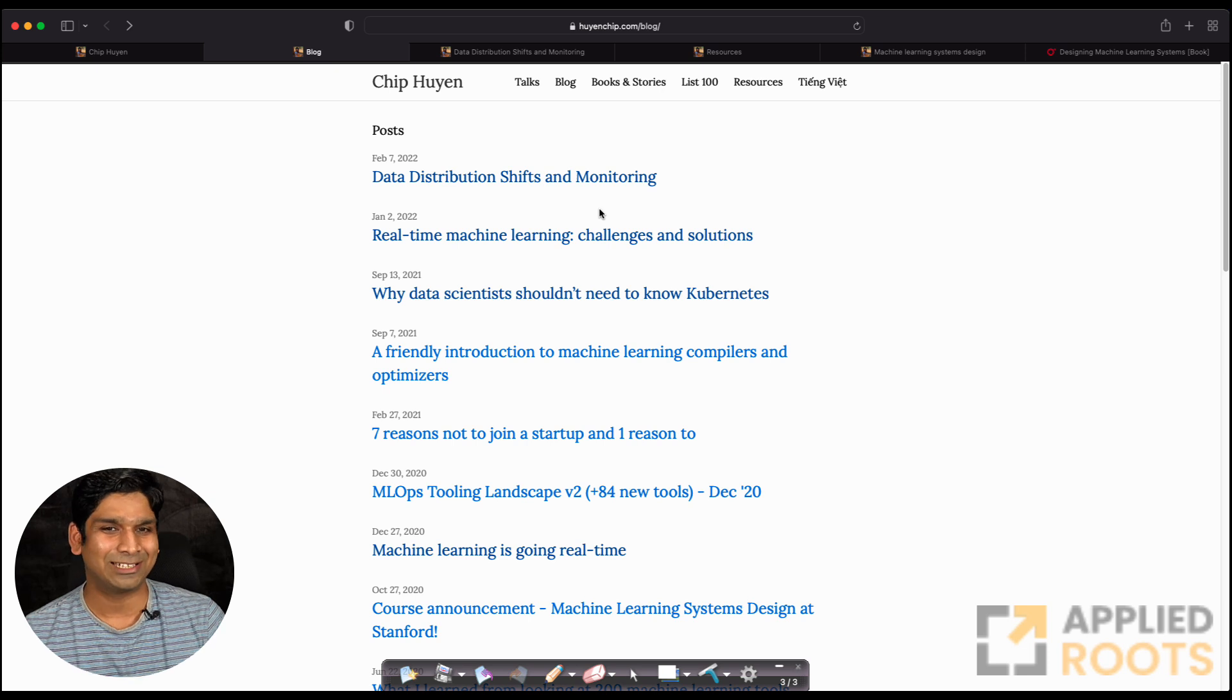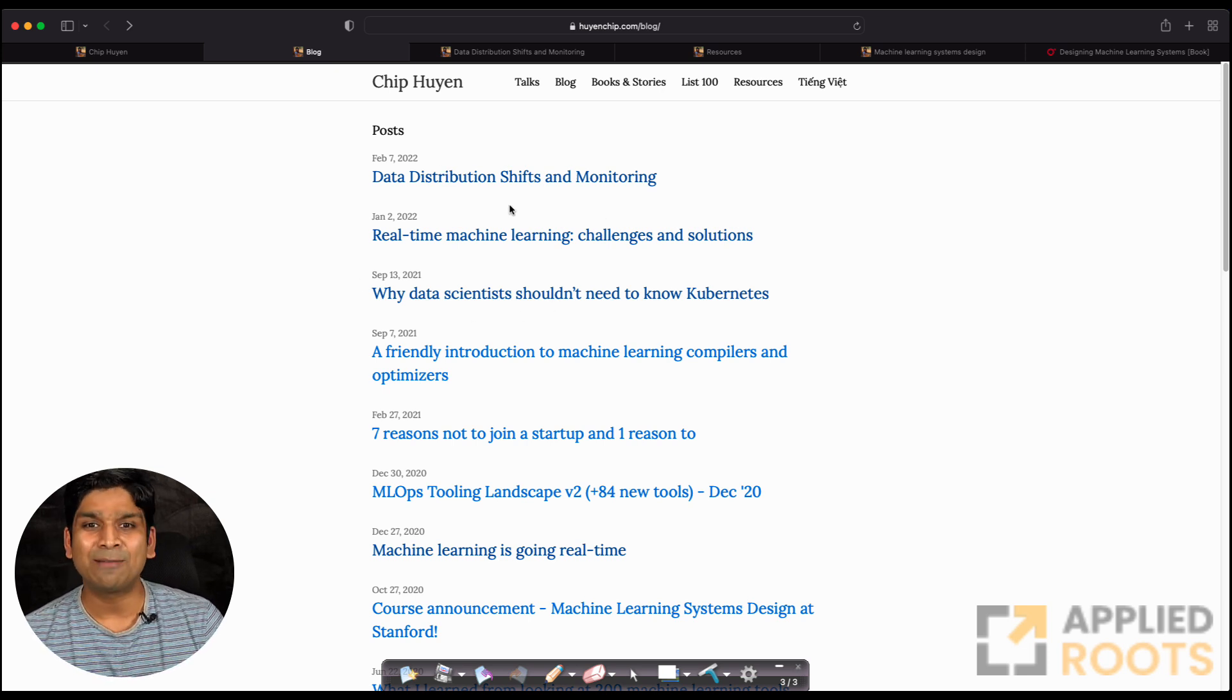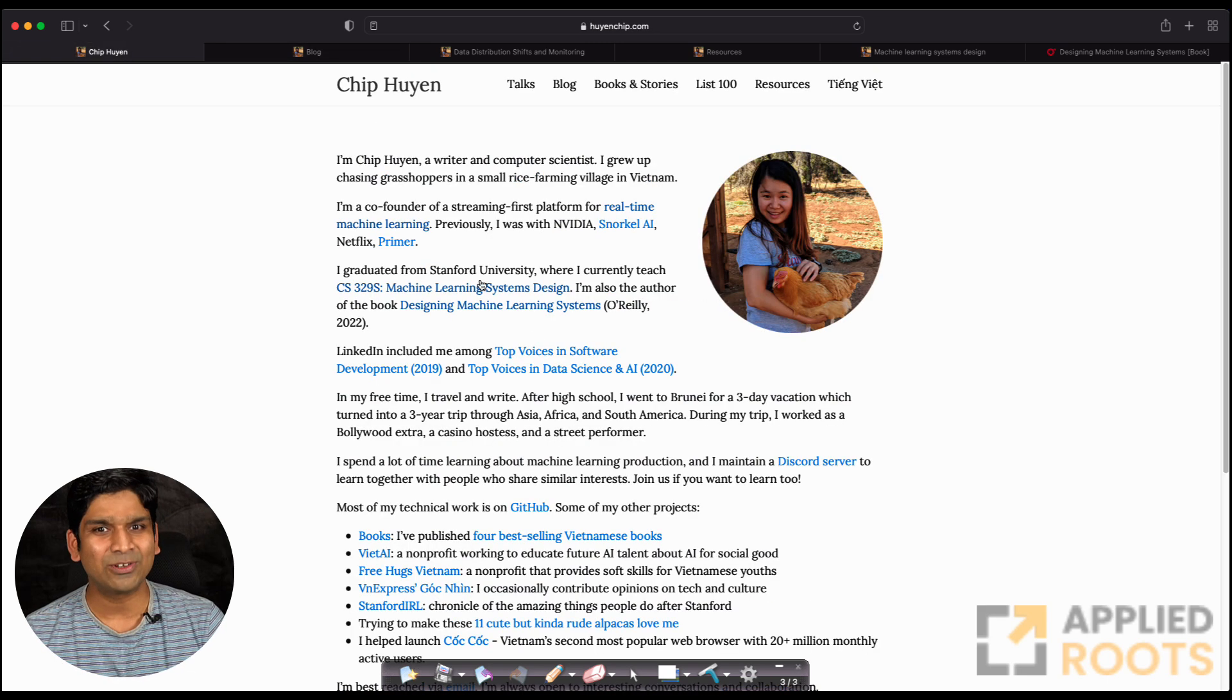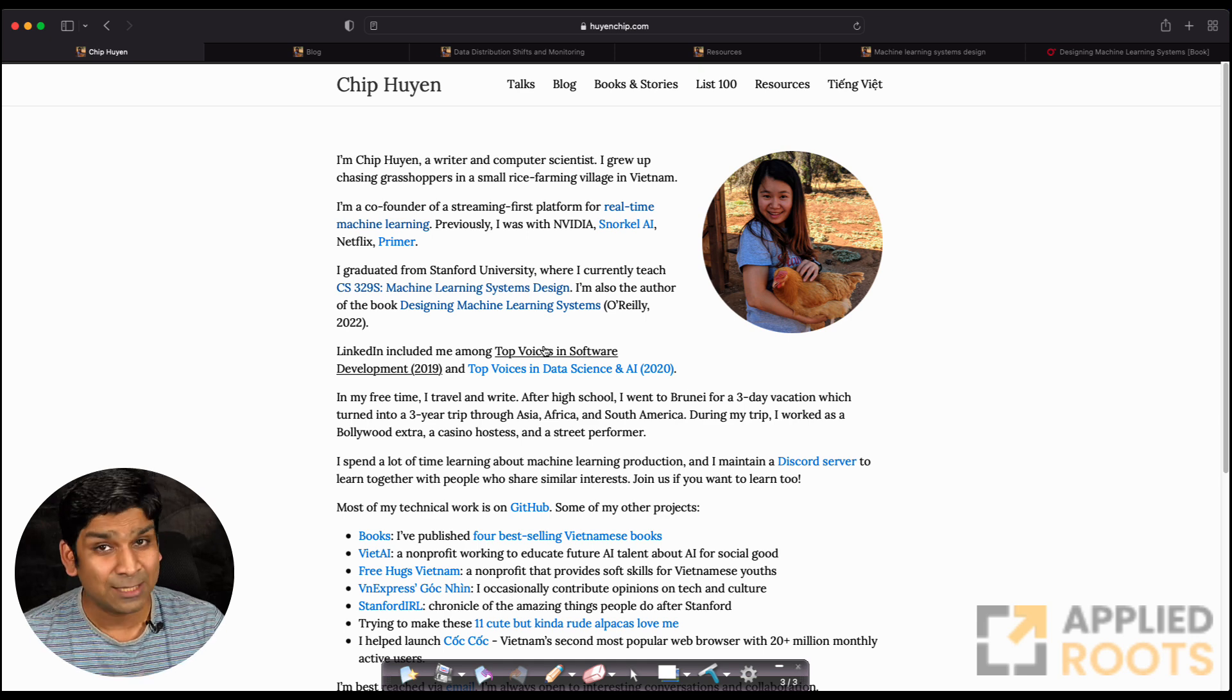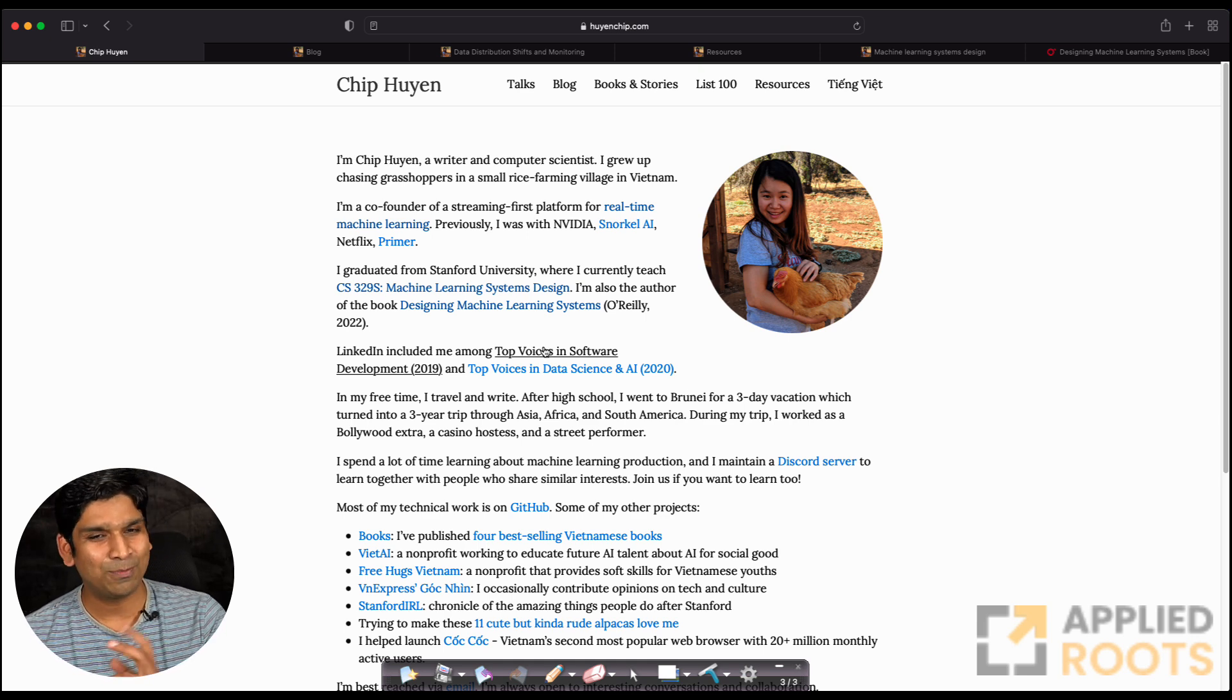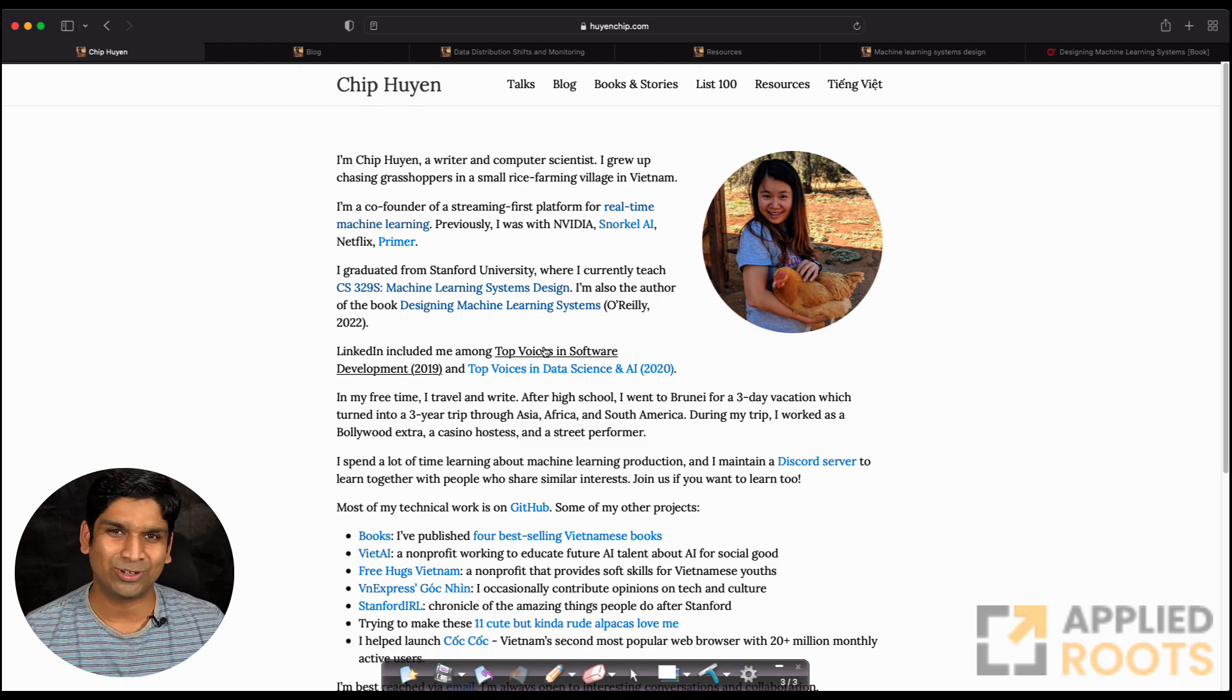Great resource for those of you looking at improving their knowledge of system design, especially in relation to machine learning and data science. I hope you'll enjoy reading her blog and the other resources that she has.